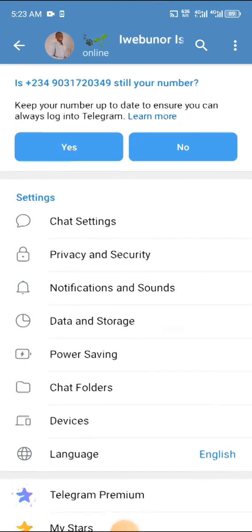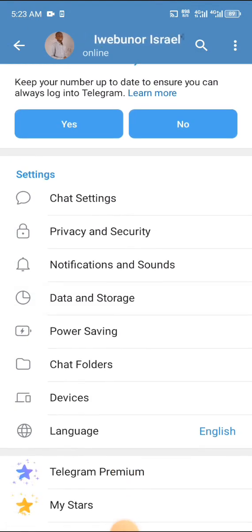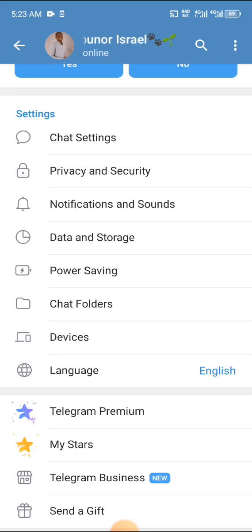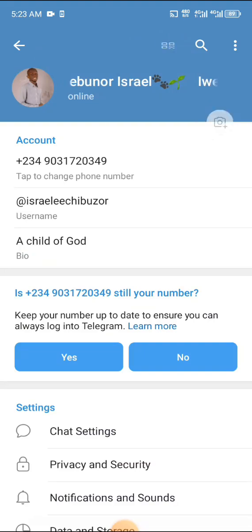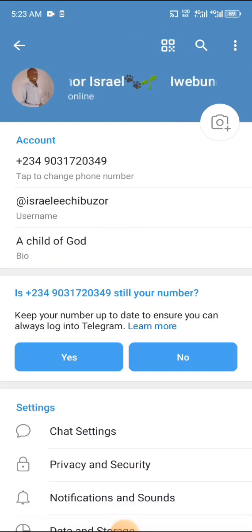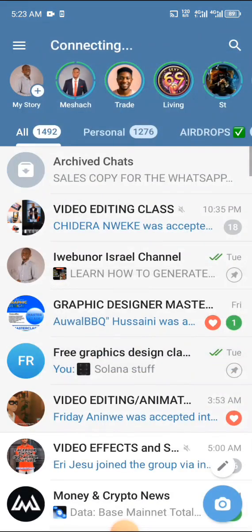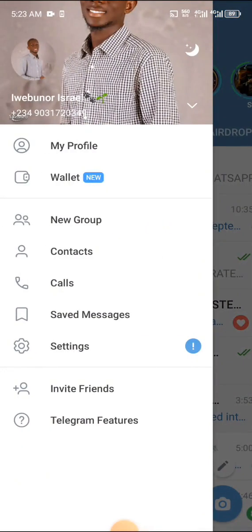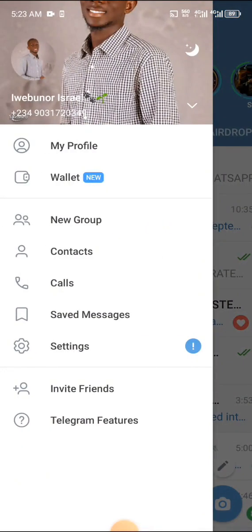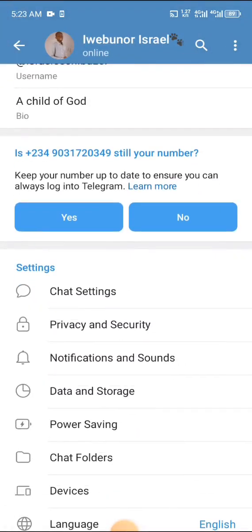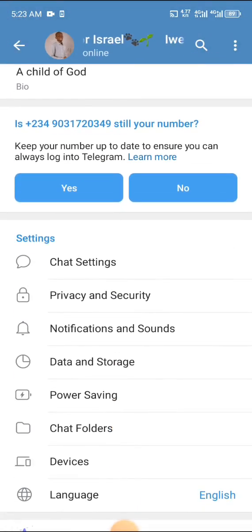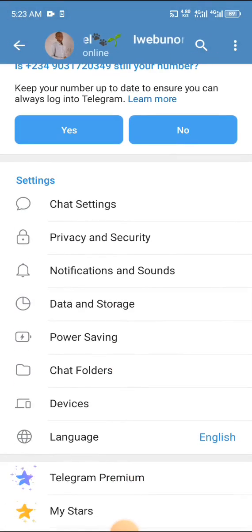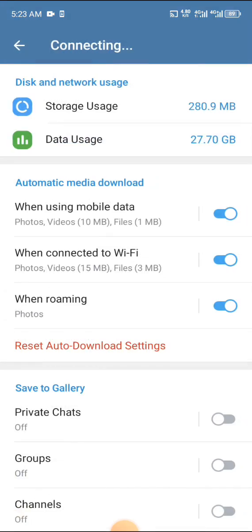When I come to the Settings here, I'm just going to click on Data and Storage. I'm very sure you can see Data and Storage. Now this is the setting - please don't forget you click on these three dots to take you to Settings. You click on Settings and now it's going to bring you to your profile settings. You click on Data and Storage.